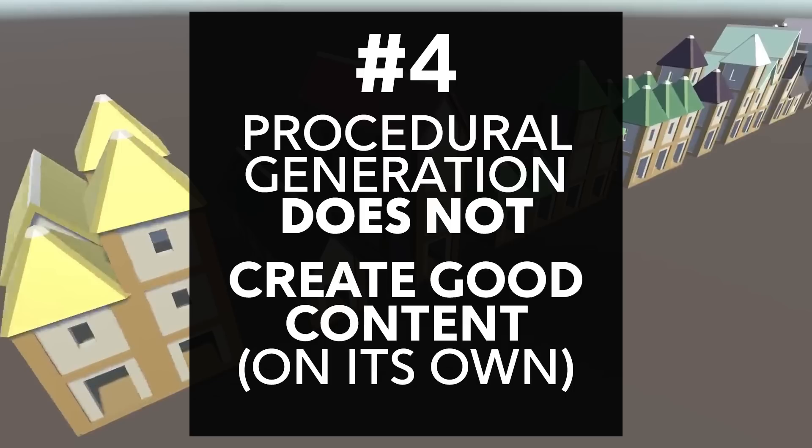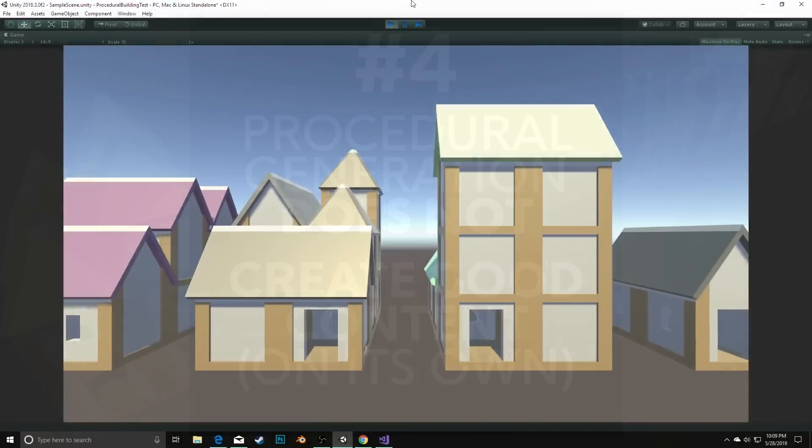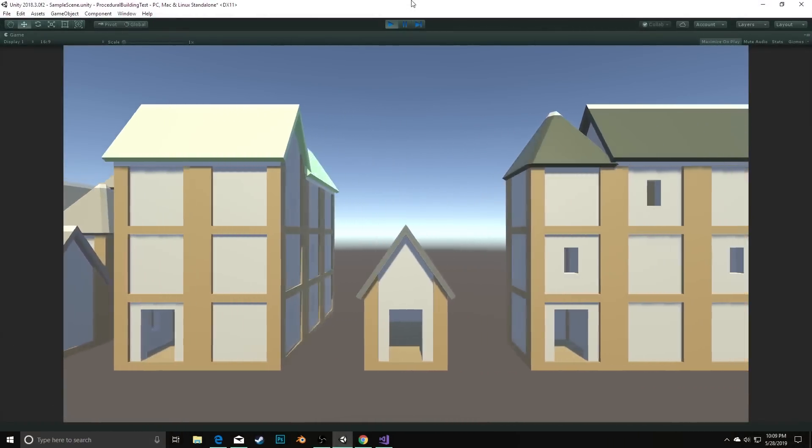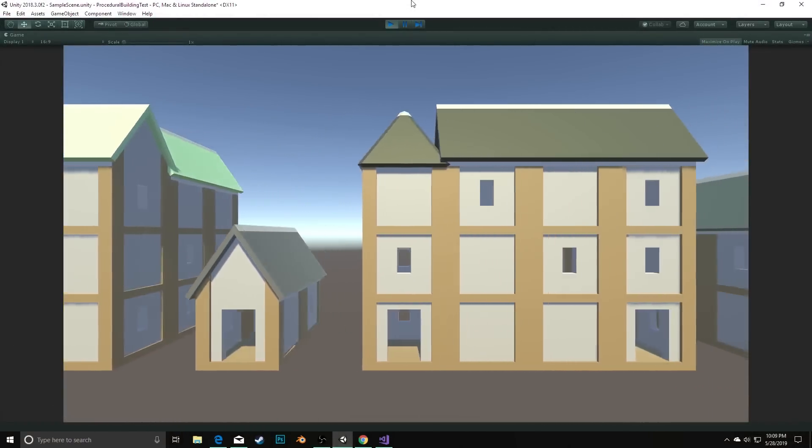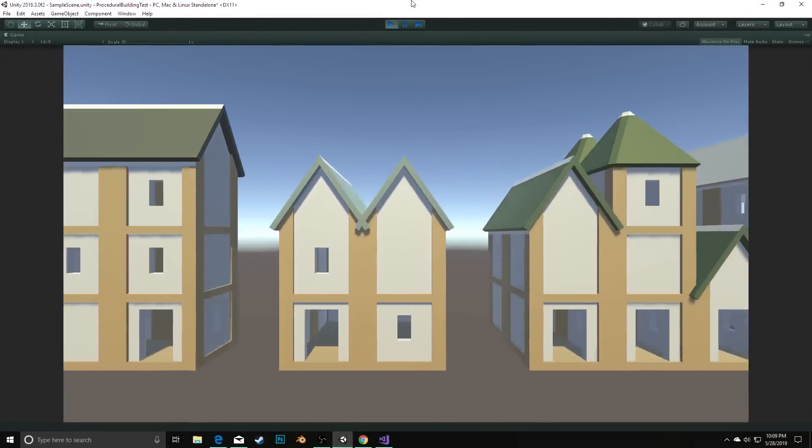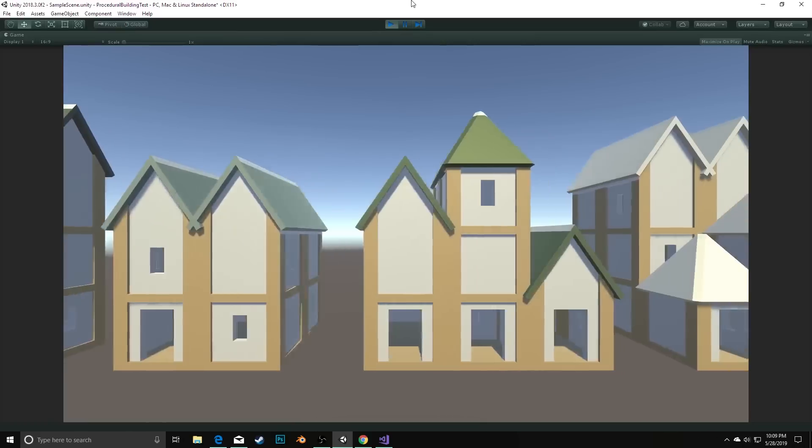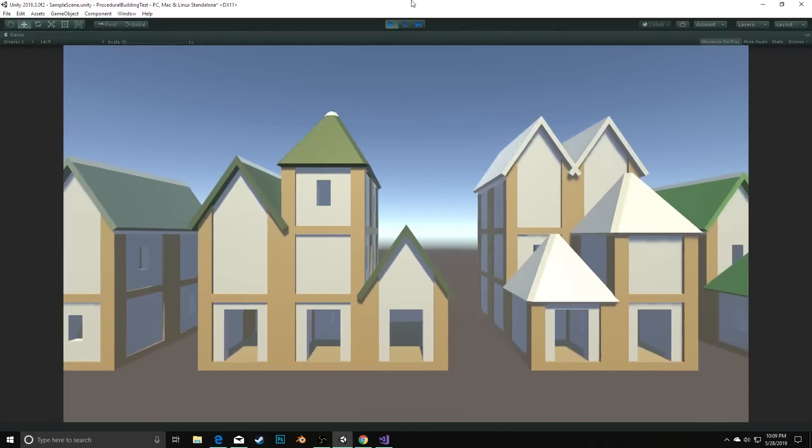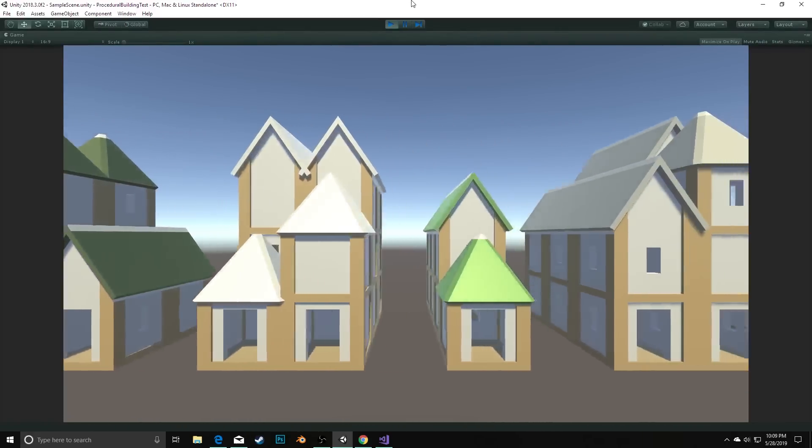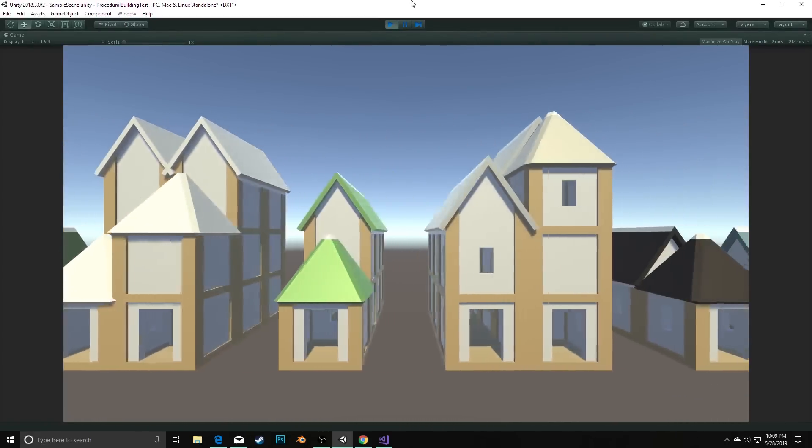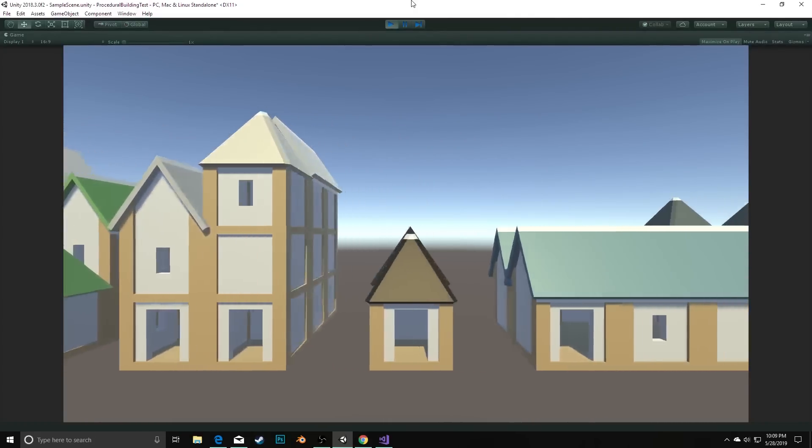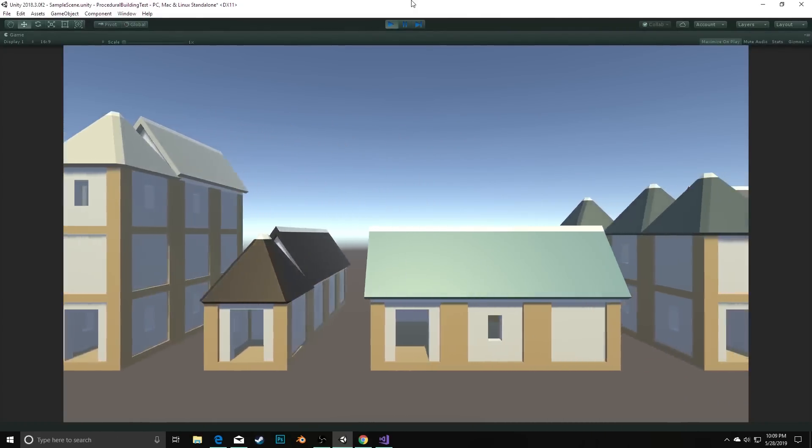So you need some sort of guidelines. For example, for our building that we're going to create, we might establish that we always need to have a roof that is over walls that is over a floor. However, we have to be careful with these guidelines because if they're too tight, then there won't be enough meaningful differences. And that brings us back to the oatmeal problem.